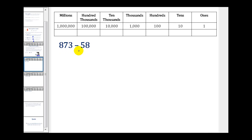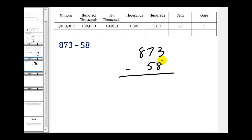Here we have 873 minus 58. Let's write it in vertical form. When we start in the ones column, we have three minus eight — we can't take away eight from three using whole numbers, so we have to borrow from the seven. If we borrow one from the seven, it becomes six. But we're really borrowing ten from the tens column, so if we add ten to the three, this becomes thirteen. So we have thirteen minus eight, which gives us five.